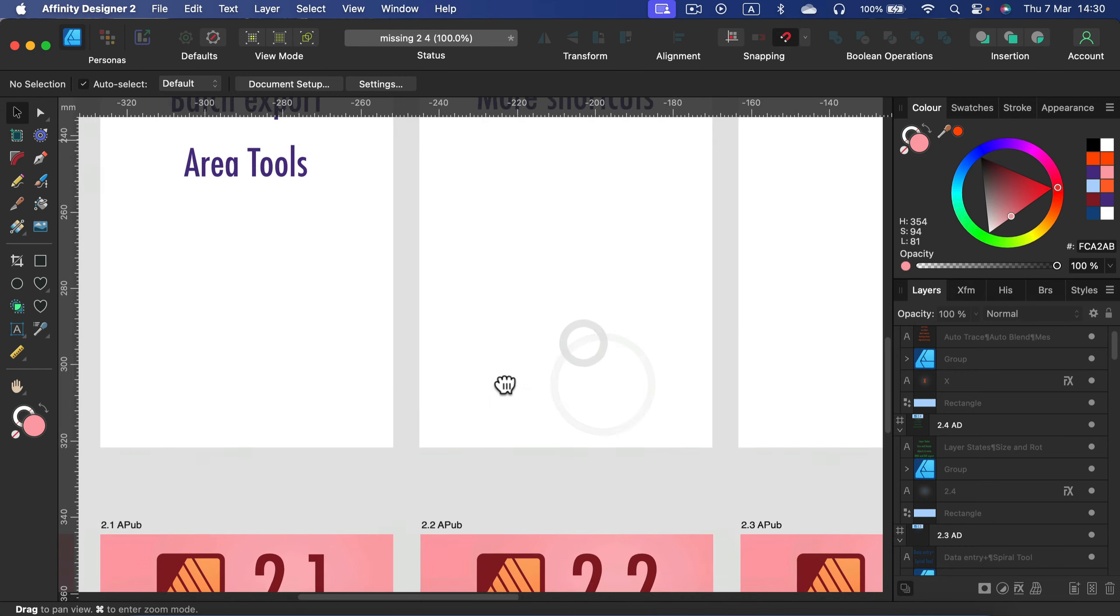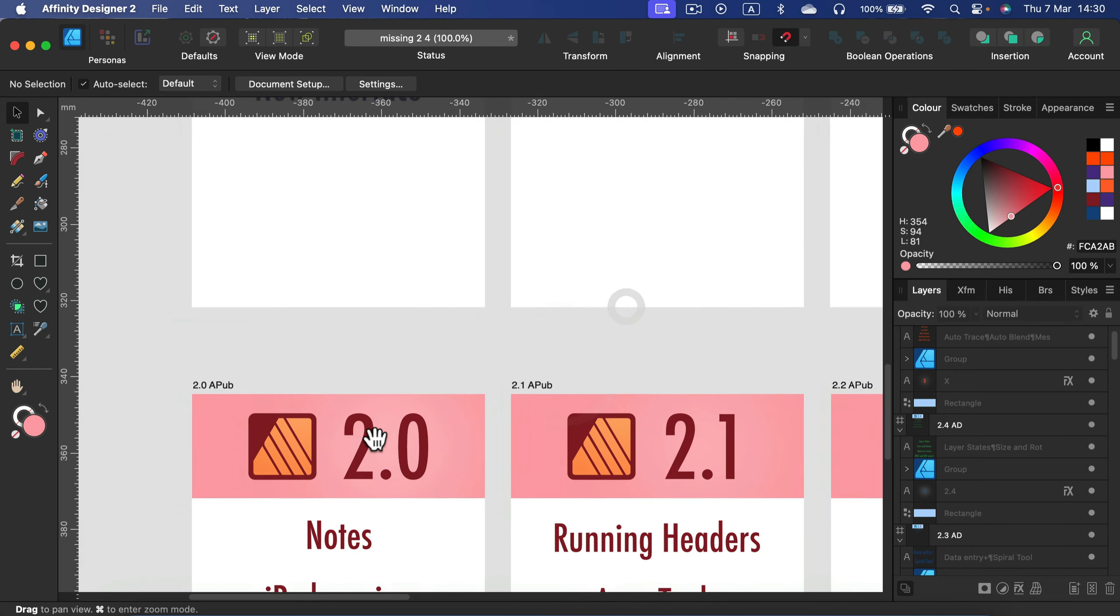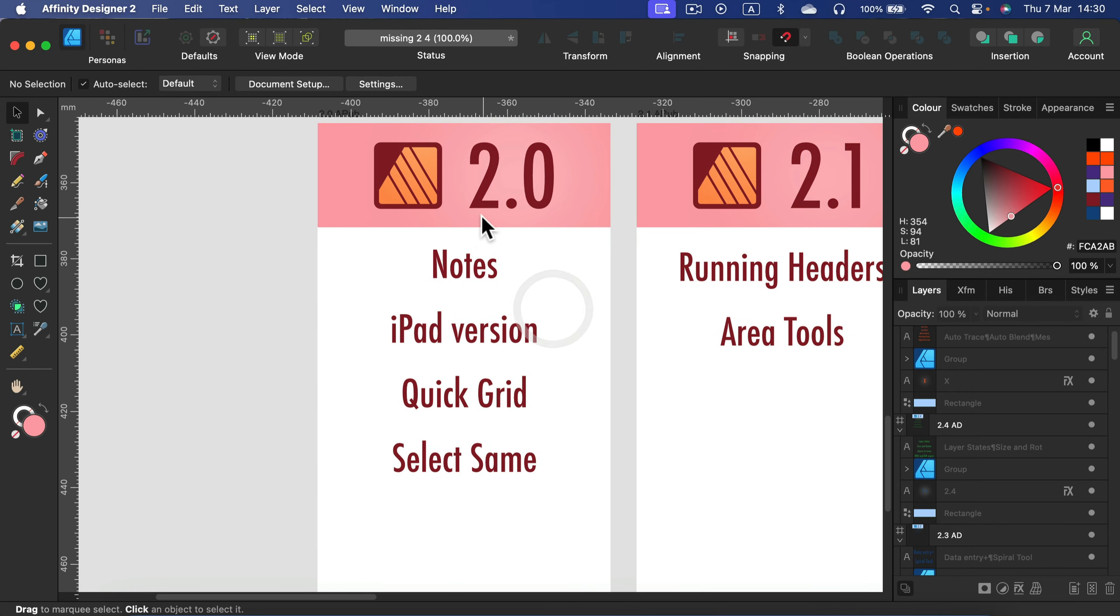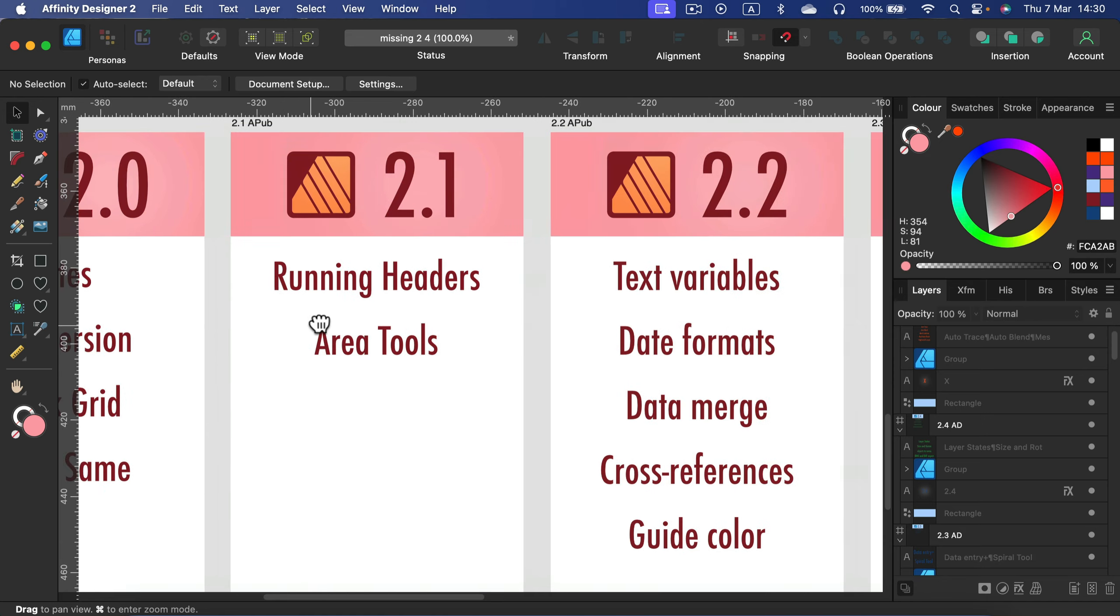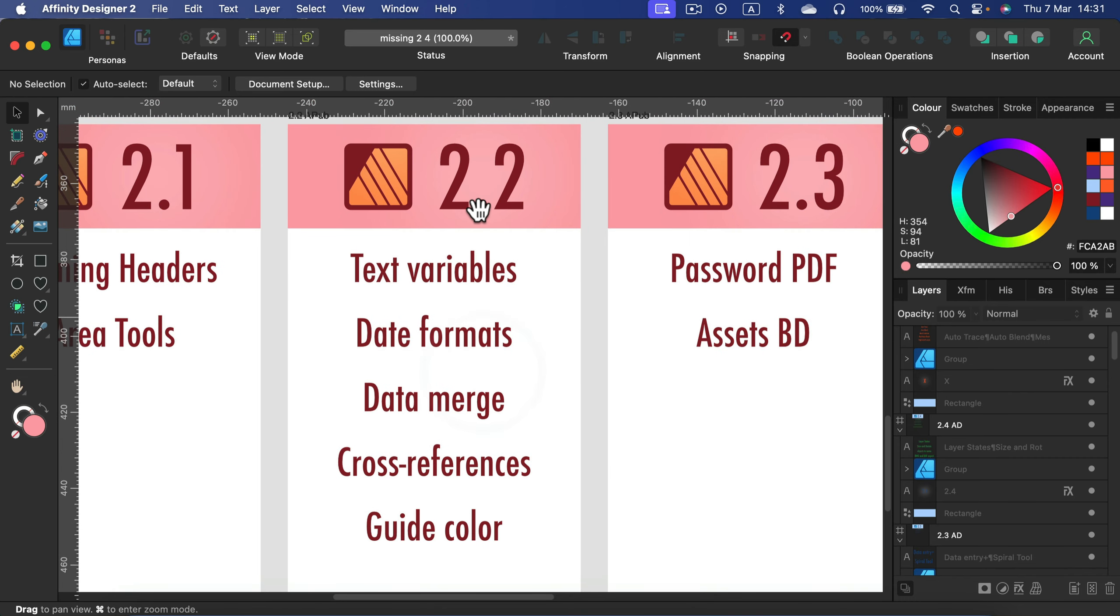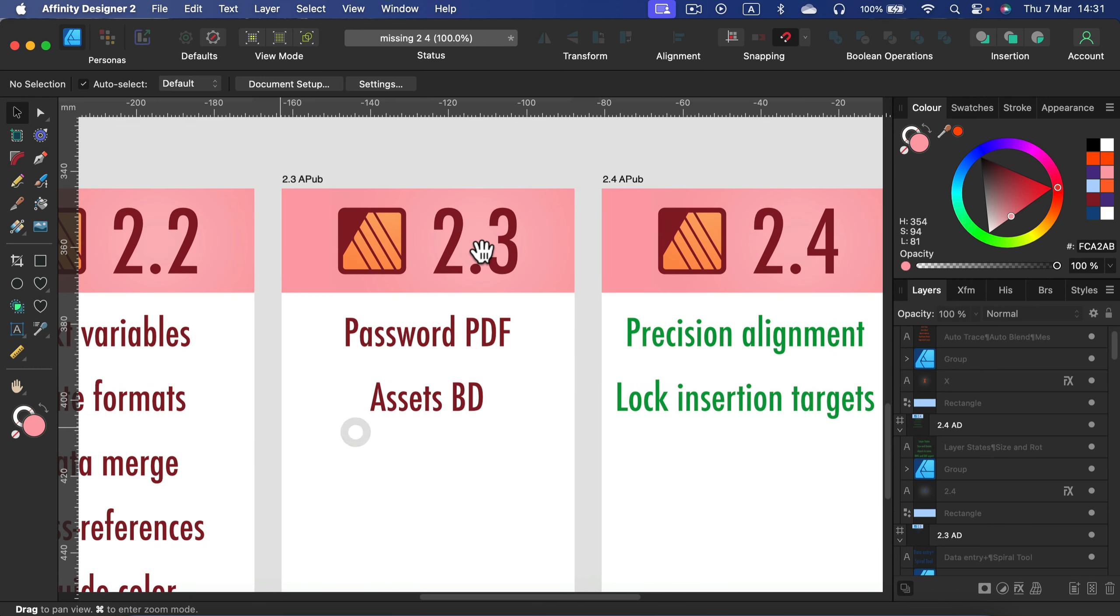How about the Publisher? Version 2.0 was big. Moving forward, we got Running Headers and Area Tools added in version 2.1. Version 2.2 was really decent for Publisher, we got text variables, data formats, cross-referencing. In 2.3 they added the option to save our PDFs with passwords and we can modify the asset backdrop, and that feature is actually for all three programs, for Designer and Photo as well.